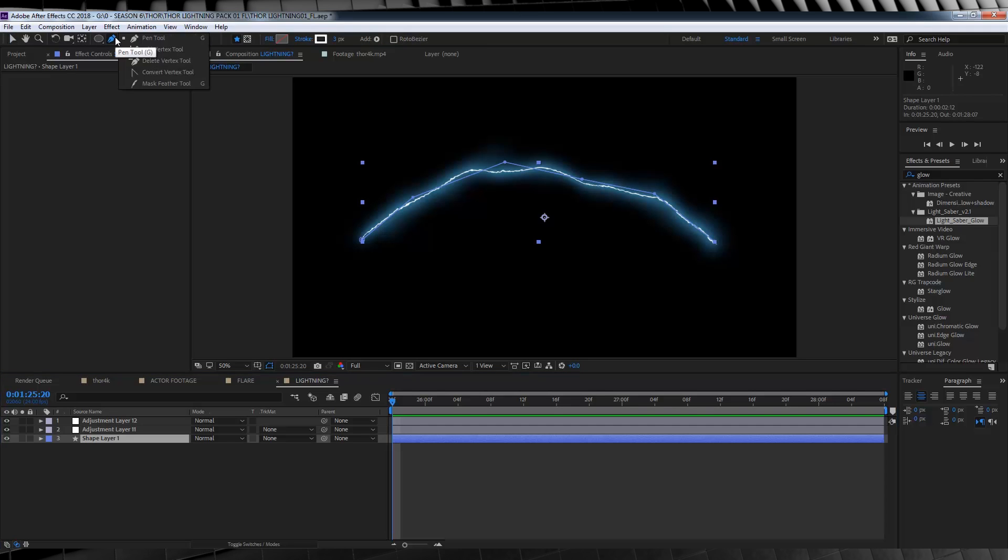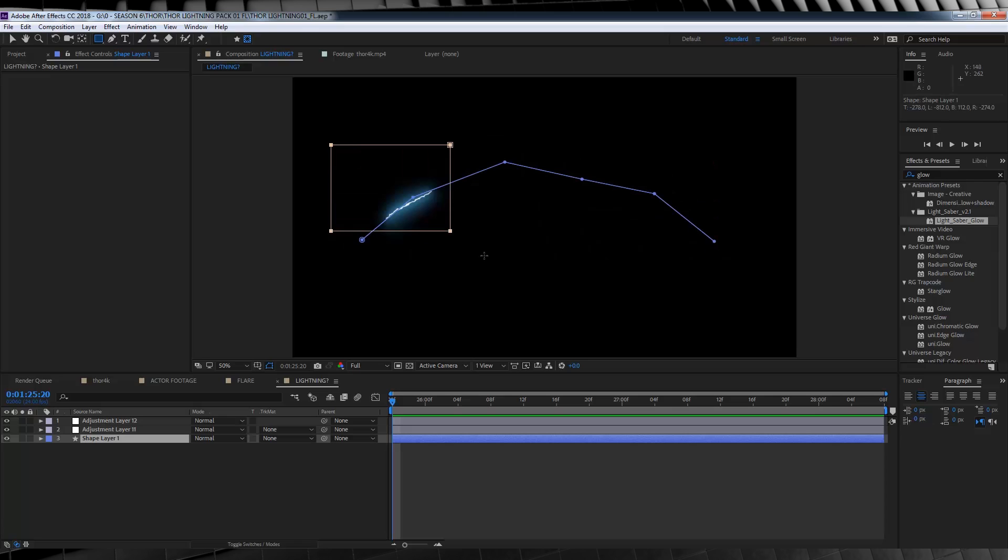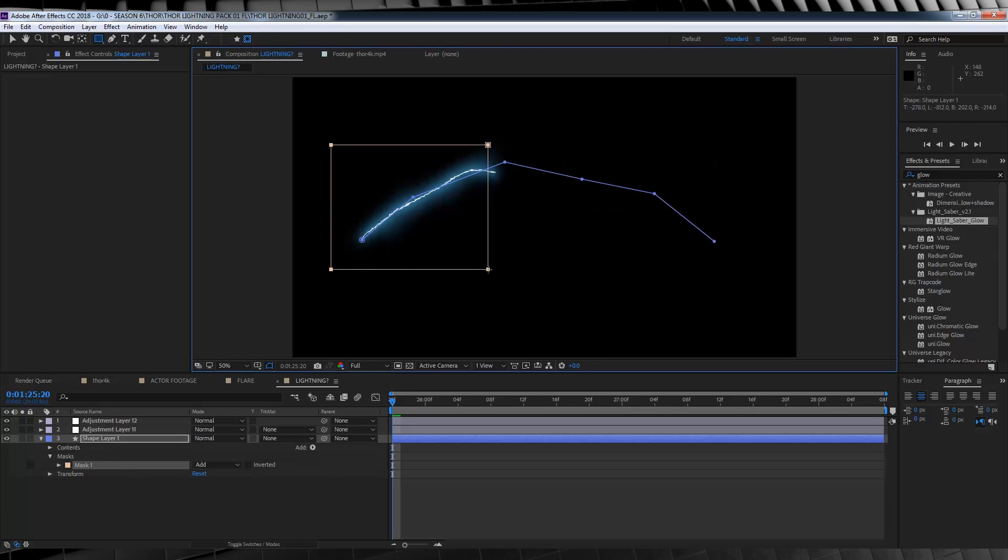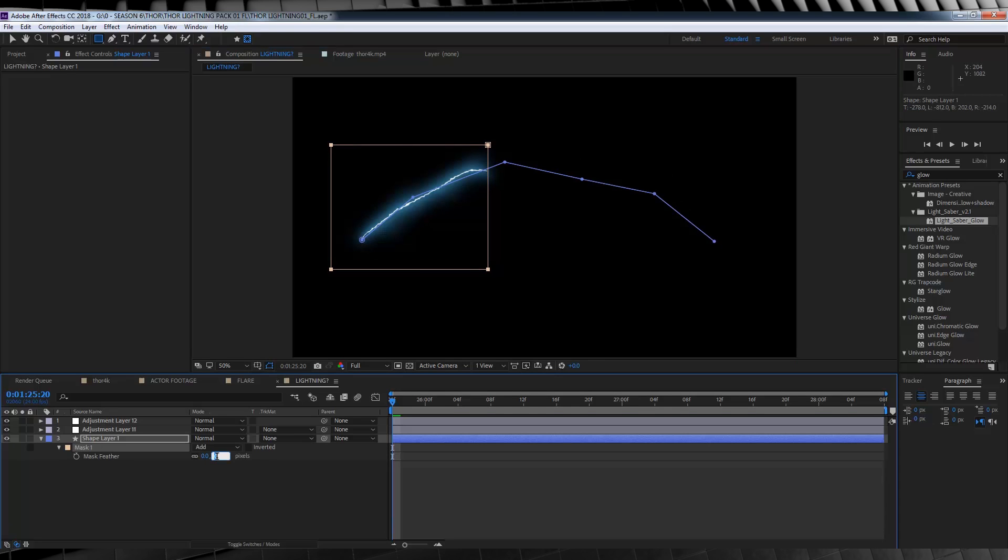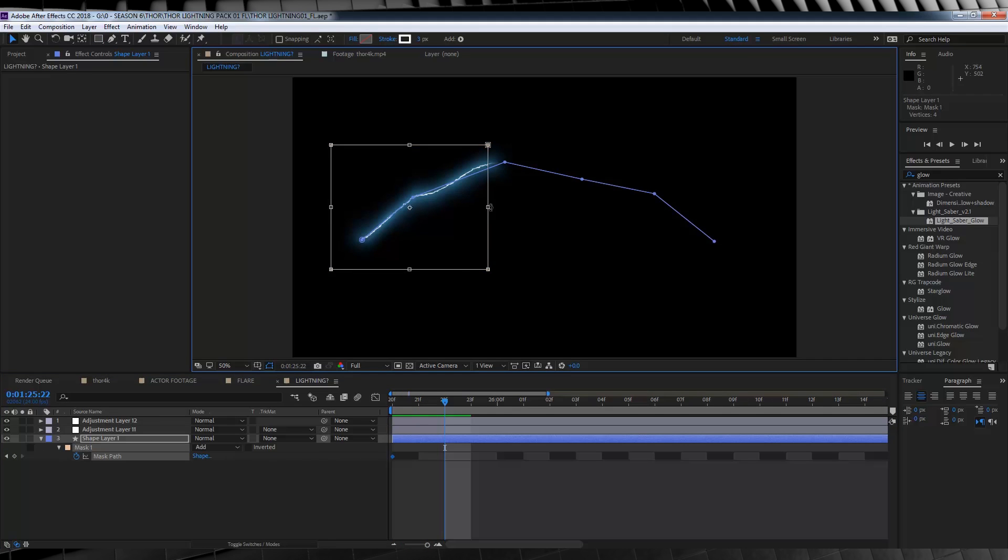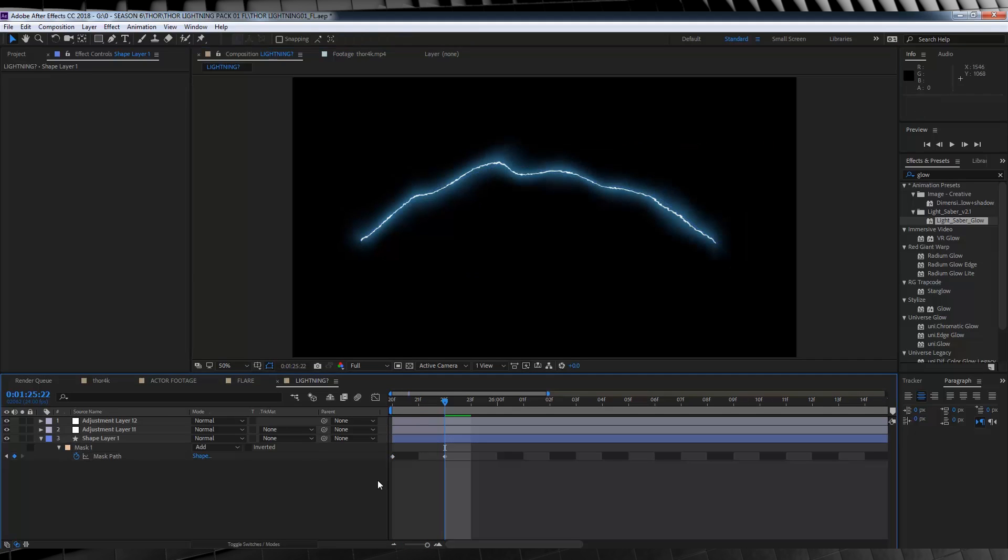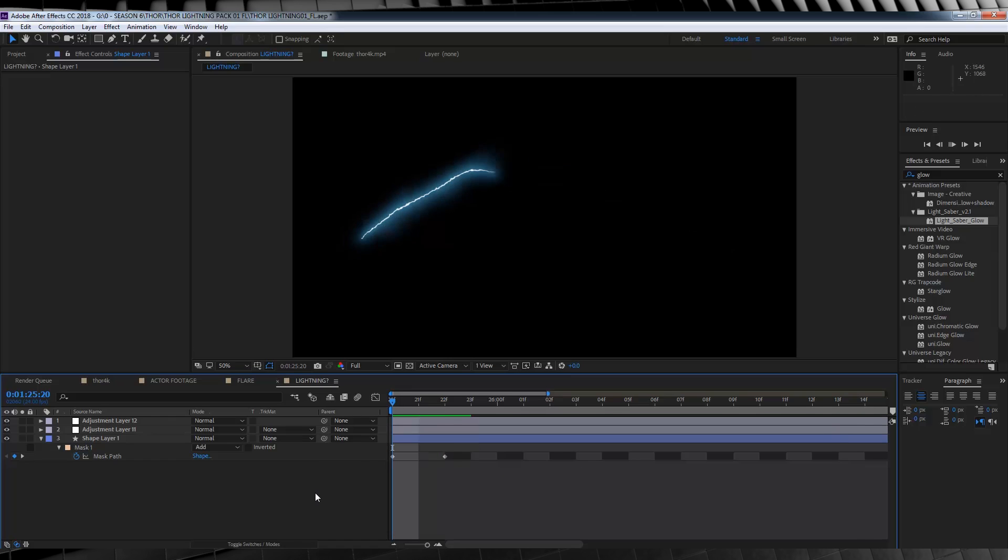Lightning needs to burst out for a frame or two. So, here's how we do that. Let's head up, grab the rectangle tool, and make sure you click this here. Tool creates mask, as this is how you draw a mask on a shape layer. So, let's draw a mask roughly over a quarter of our line, like so. We'll then hit F, and feather it out around 50 pixels. You can see that sort of has a little wispy end now. Let's then hit M, and hit the stopwatch on mask path. Let's go forward, say, one to two frames, and then extend that rectangle mask, so that it reveals the entire lightning layer.